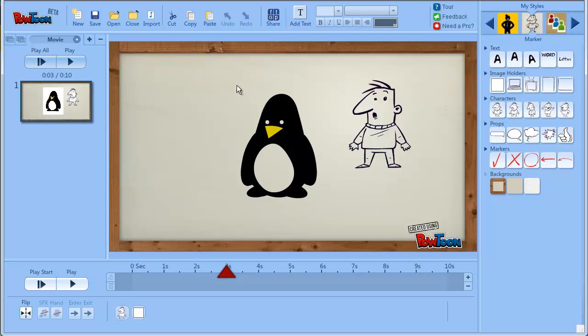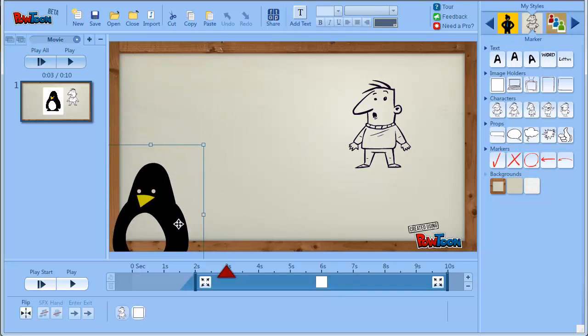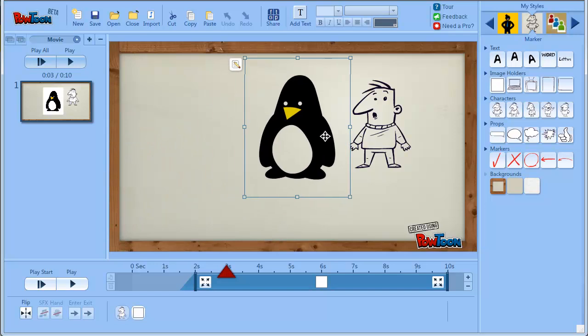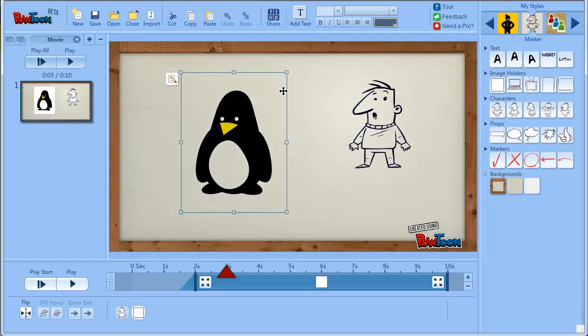So basically everything that was white gets the background color instead. You see even here you can see what happens. So this can work beautifully if you want your character to look as if it was drawn on the board. But sometimes when you have a more realistic character, you just don't want it to be that way.